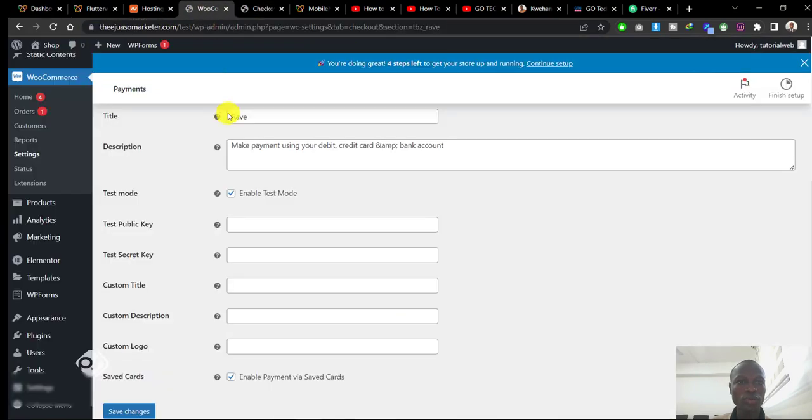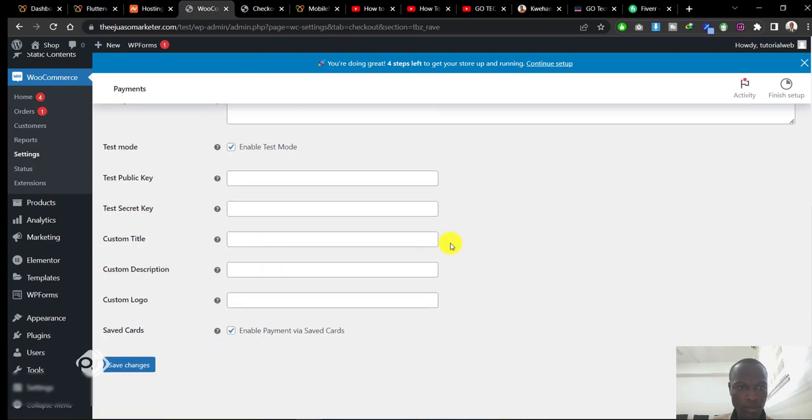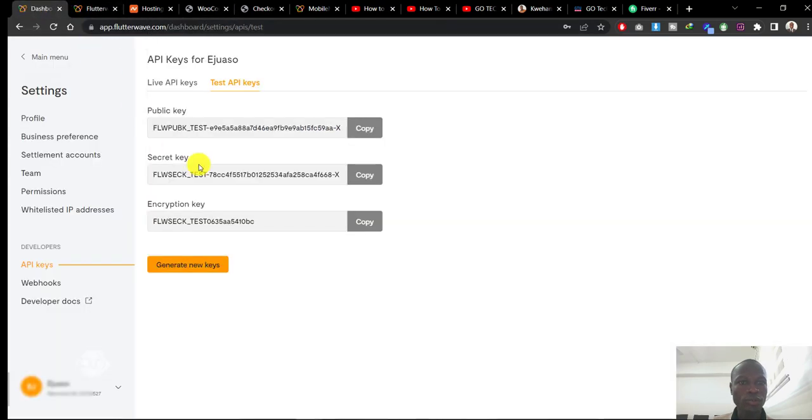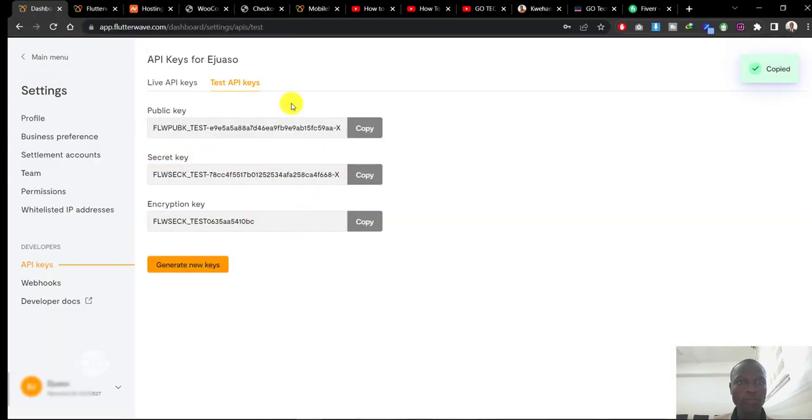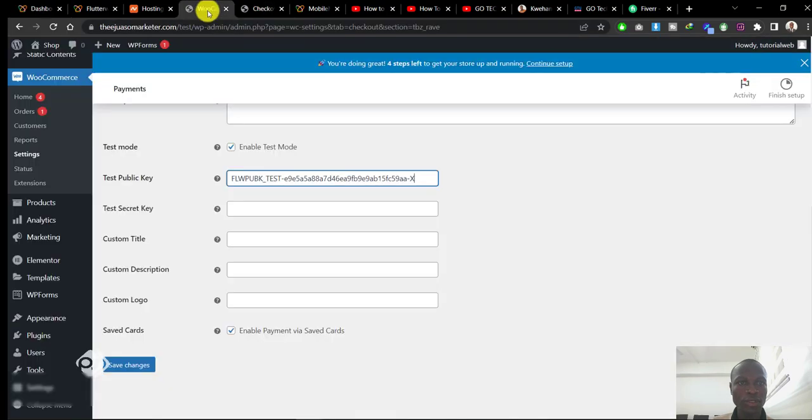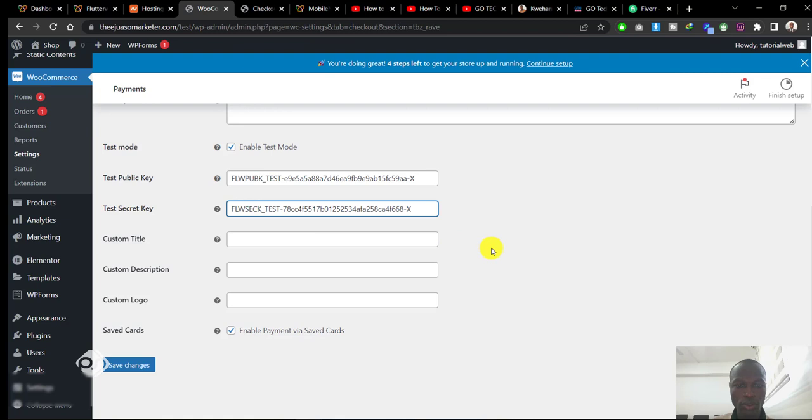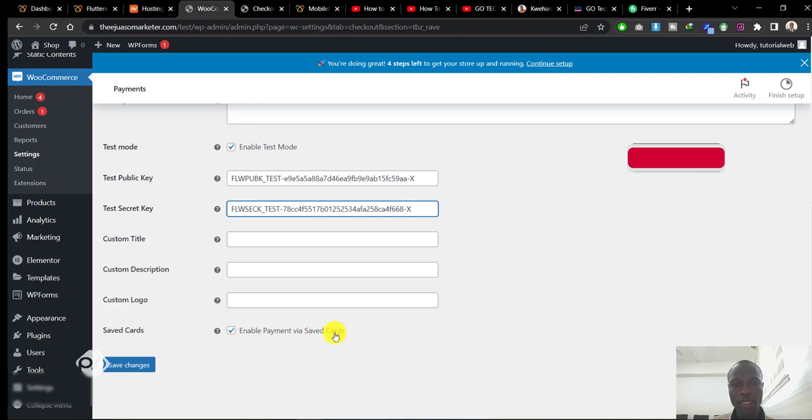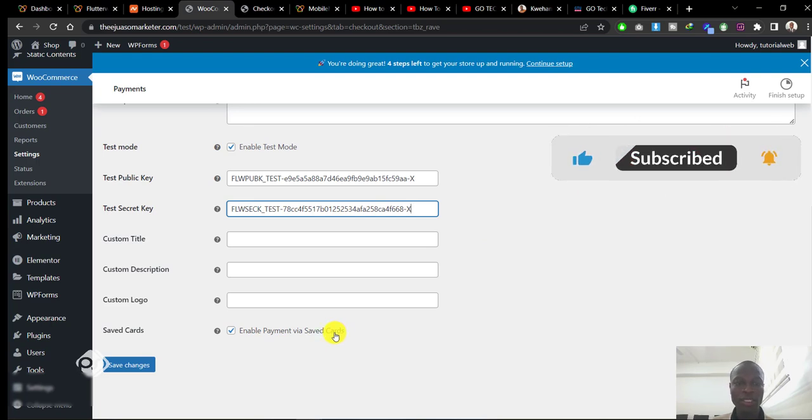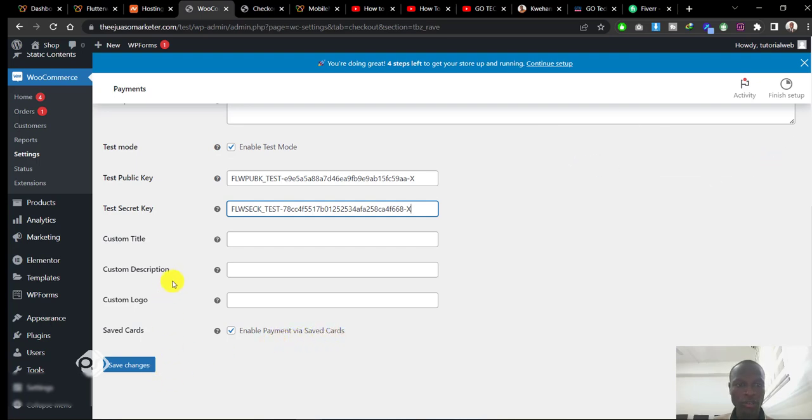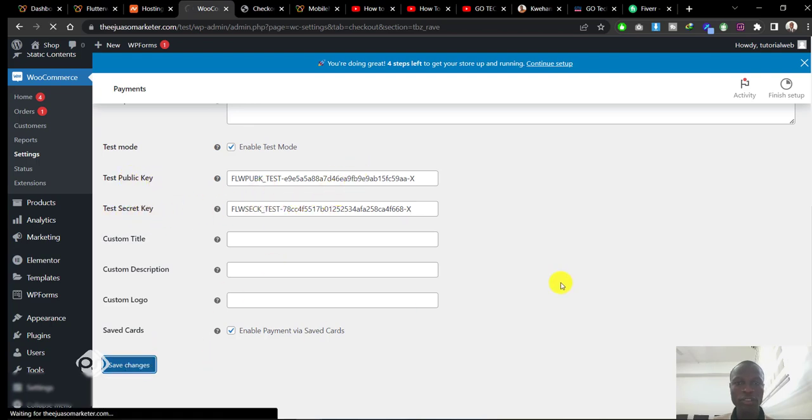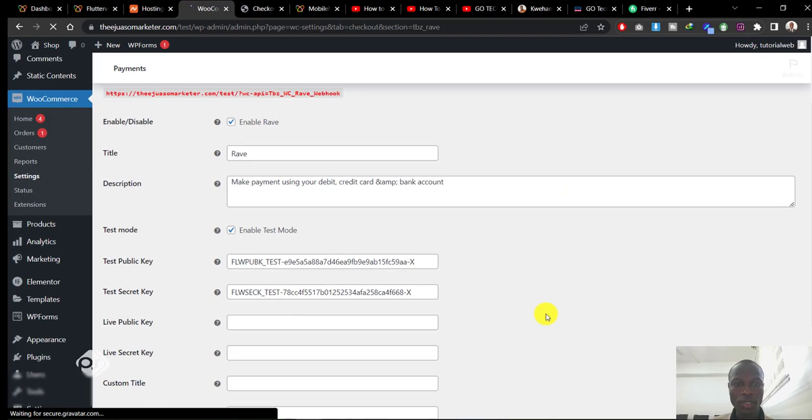Head back to the WordPress e-commerce dashboard and paste the public key. Let's go back to the dashboard again to copy the secret key. Come back and paste that also here. Now you can also check Enable Payment via Saved Card so that when anybody pays with a card and returns to make another payment, their card will already be saved for convenience. Once the test public key and test secret key are pasted, hit Save Changes.